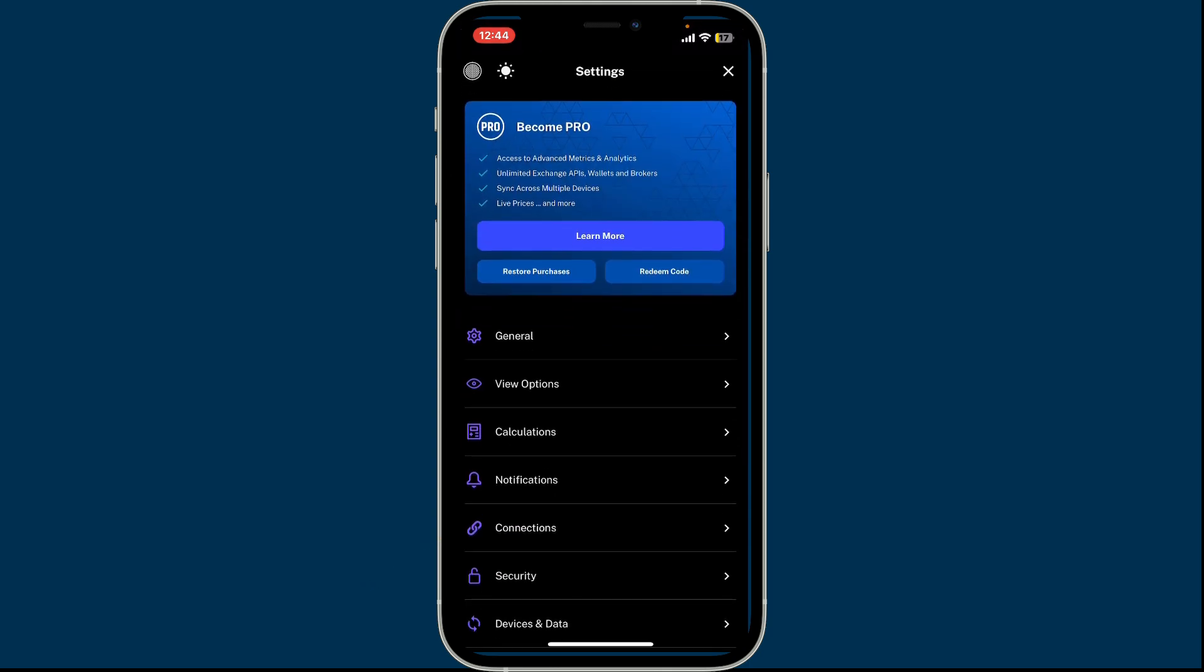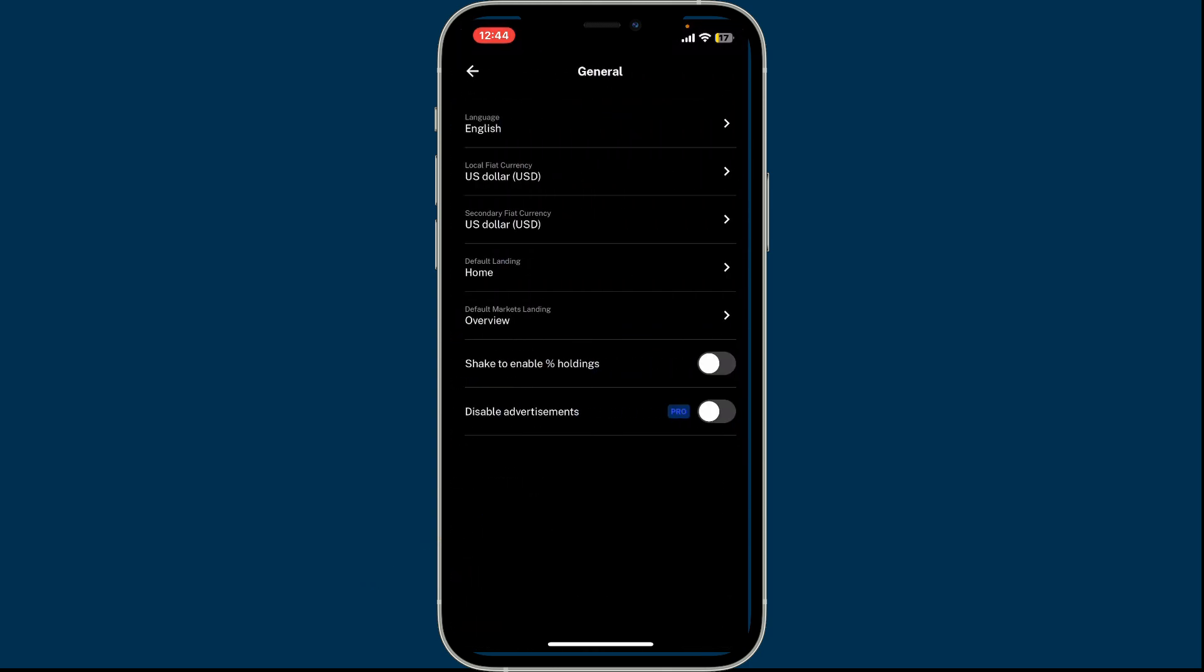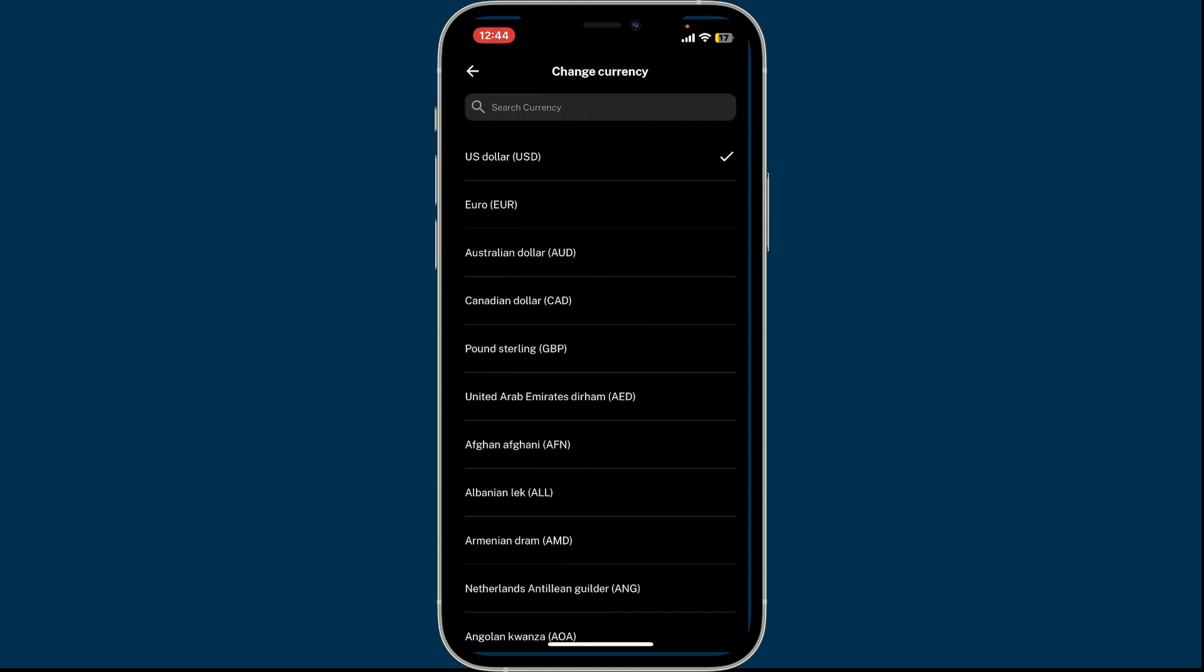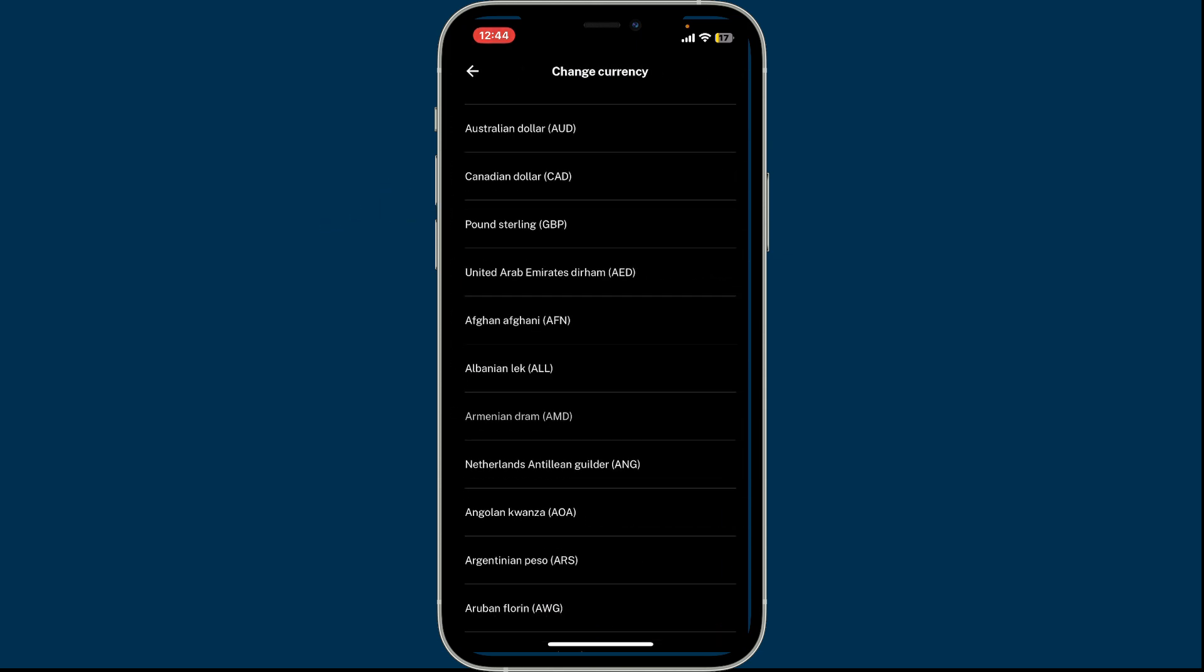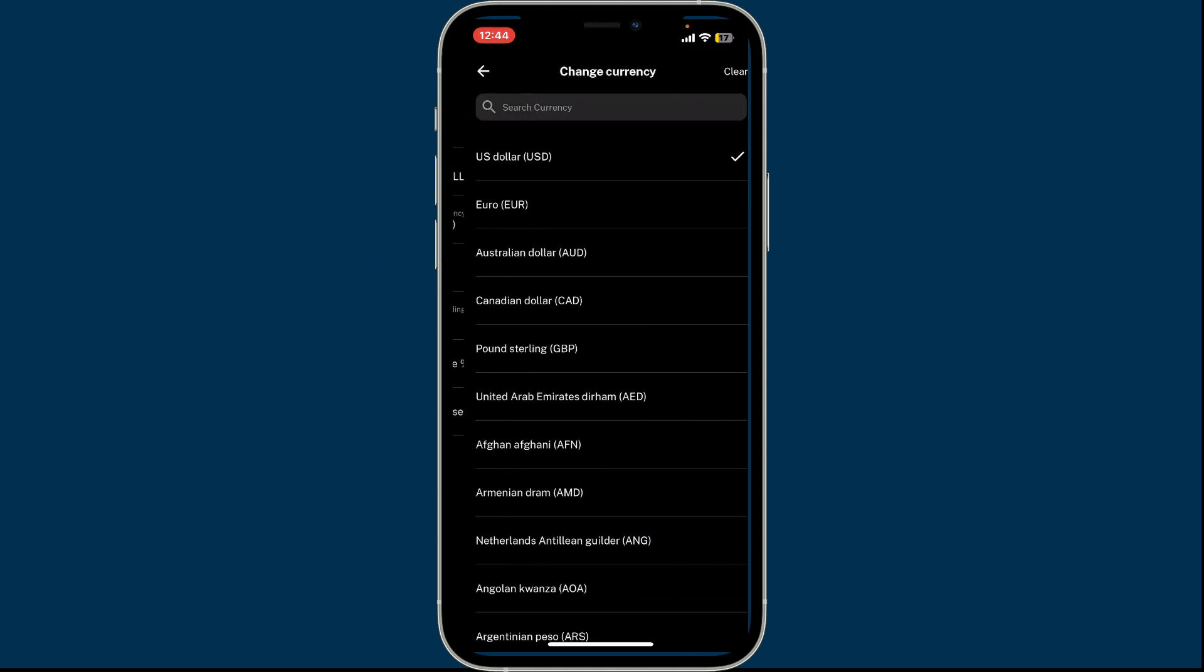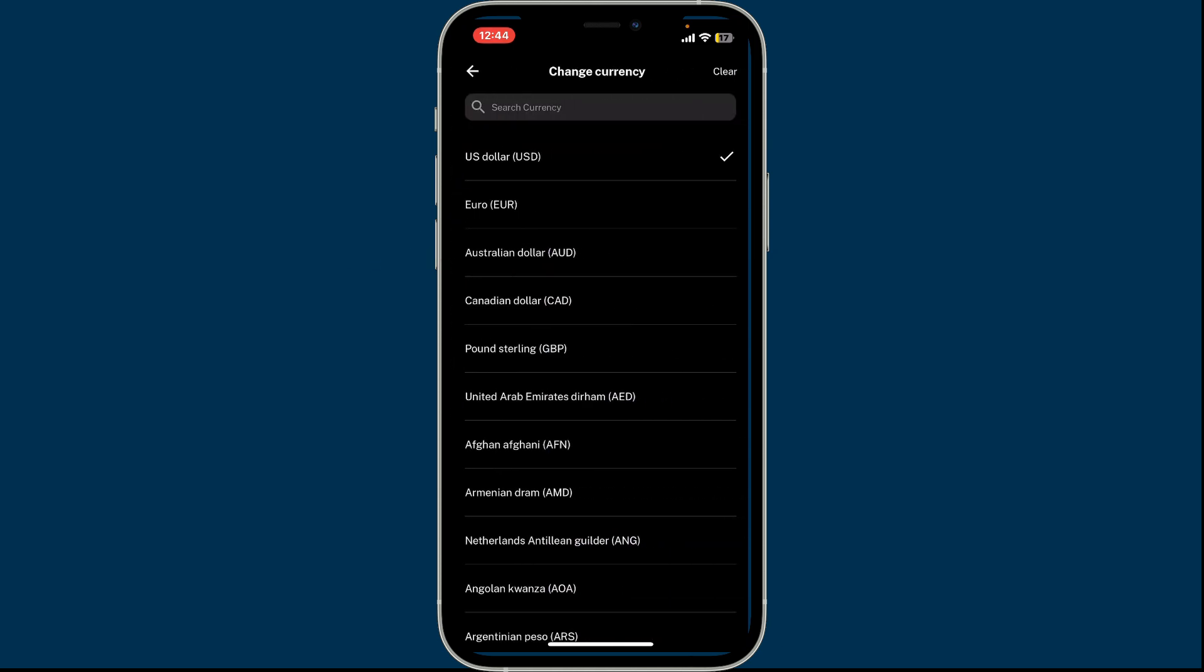settings button. Under settings, tap on General. Now go ahead and tap on the local fiat currency button and select a different currency of your preference. You can also change your secondary fiat currency by tapping on the secondary fiat currency